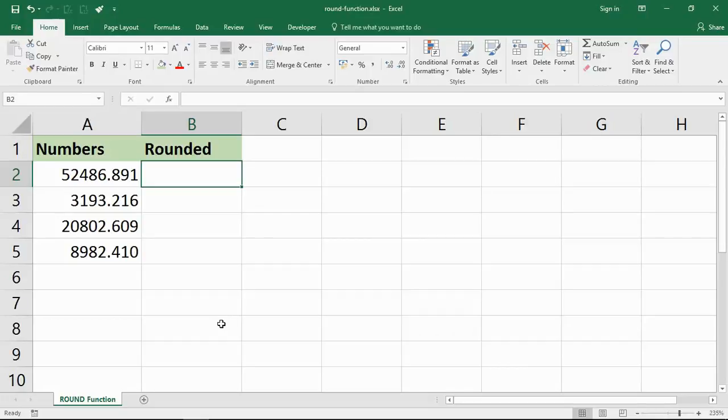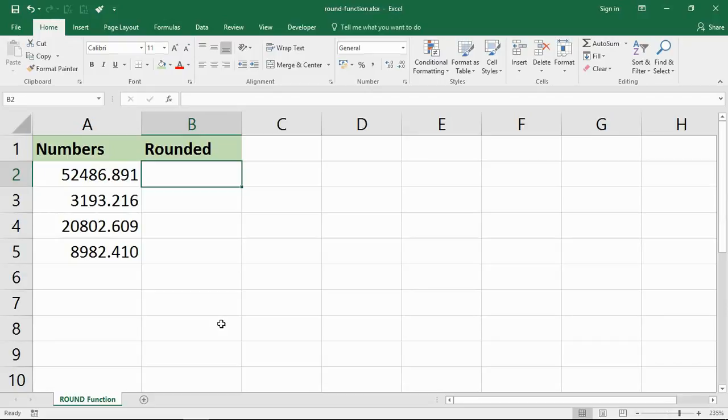Hello and welcome to this video tutorial from computergaga.com. In this video we are going to look at how to use the ROUND function of Excel. Now you can round values in Excel simply by using the formatting buttons.